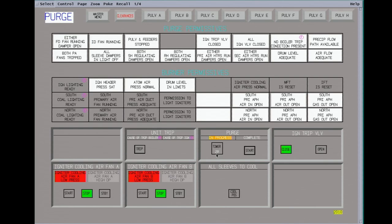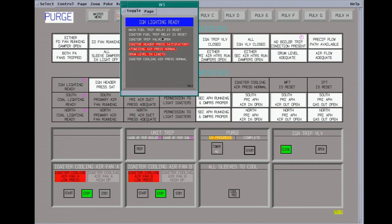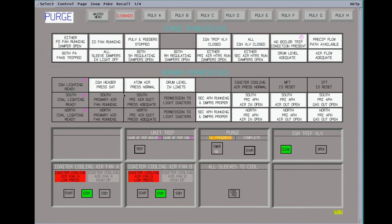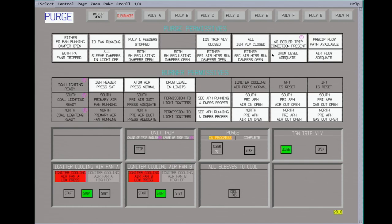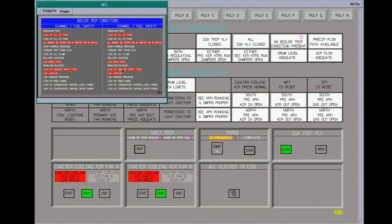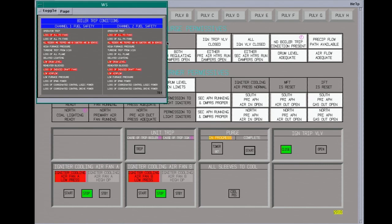Okay, on our purge permissive screen, we have all the permissives and it has started purging. It has to go through a five minute timer. It's kind of nice on these screens. A lot of the newer plants have this where you can go to your permissive screen and see what you do not have made up yet. So we can't start the igniter because the main fuel trip isn't reset and the cooling air is not running for the flame scanners. But the boiler won't start until it's completed its purge. It is part of the boiler trip lockout circuit. This is all the boiler trips. So there's a lot of things that will trip these units.